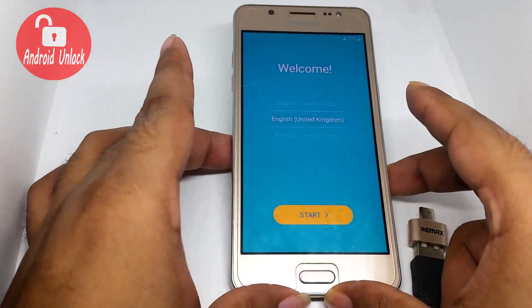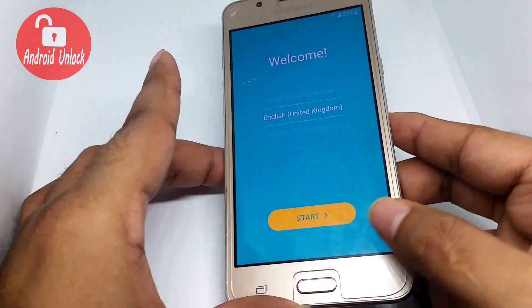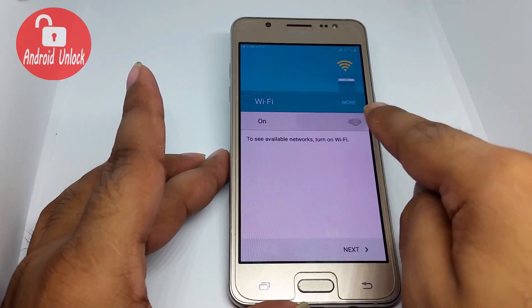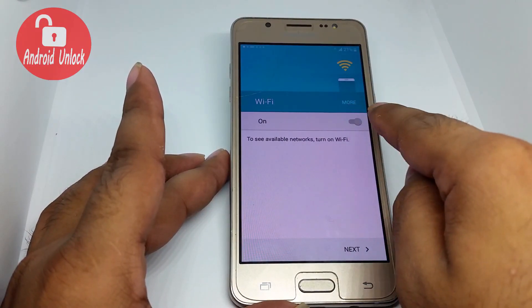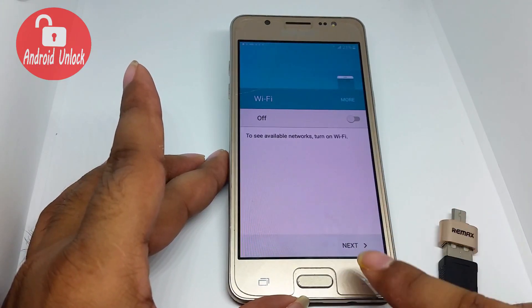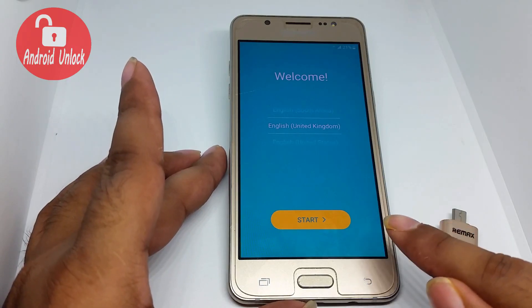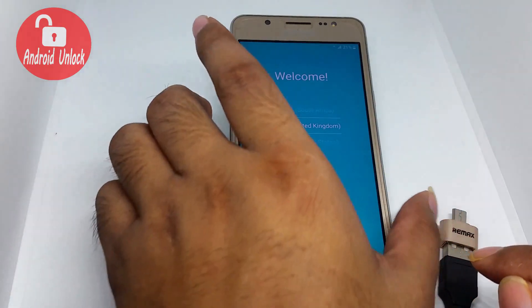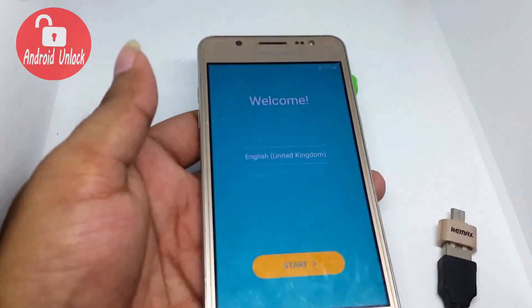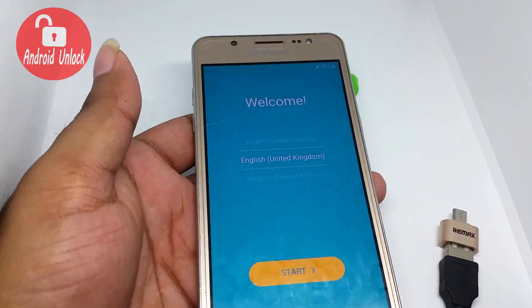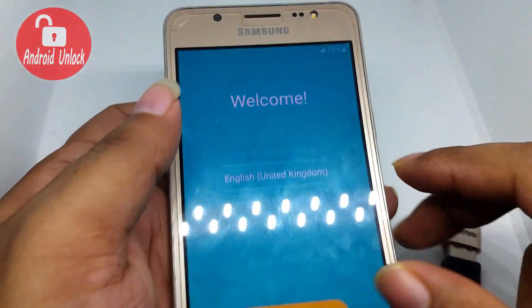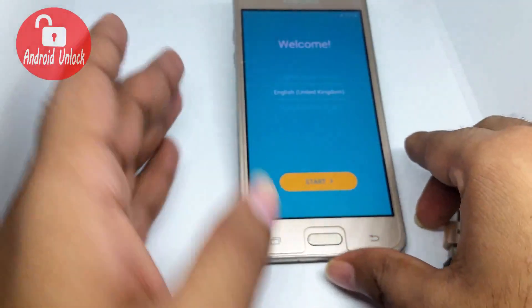Hello guys, today I'll show you how to bypass FRP lock without Wi-Fi, because this phone's Wi-Fi is damaged and not working. If your Wi-Fi is not working or has any problem, then try this method to bypass FRP lock. For this method you need first of all a SIM card. When you connect the SIM card, data will turn on automatically, and then you can try to bypass FRP.